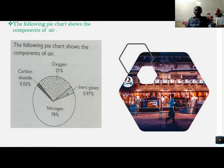I want you to look at the pie chart below. The pie chart represents the percentages of different gases in air.